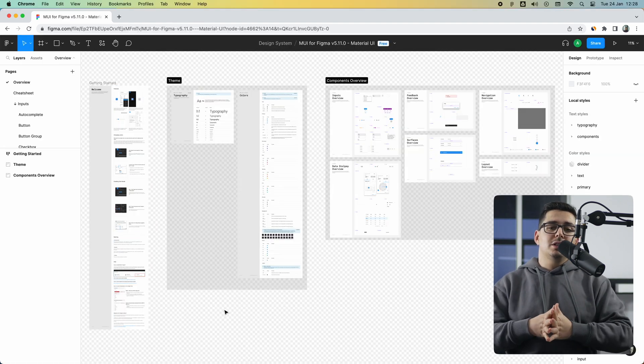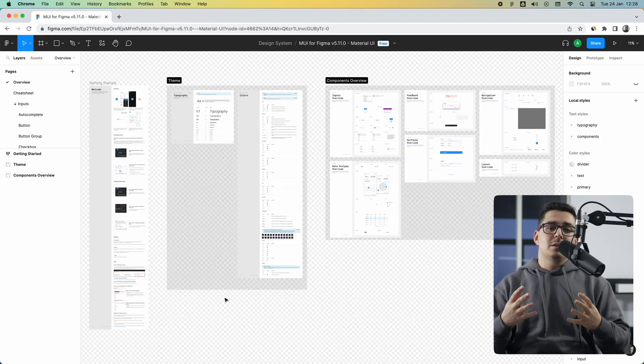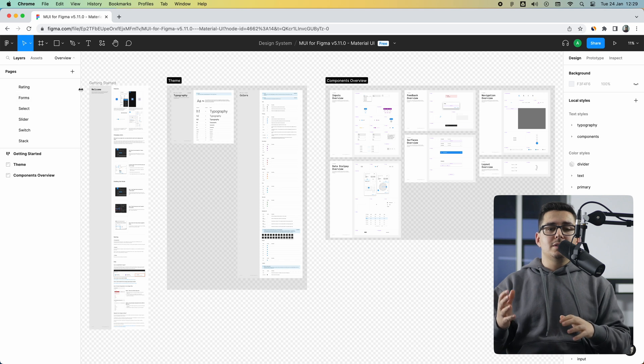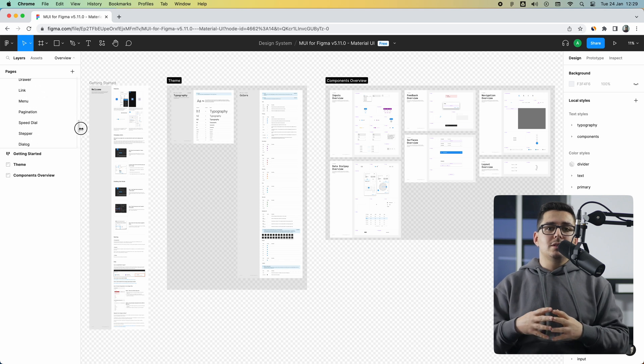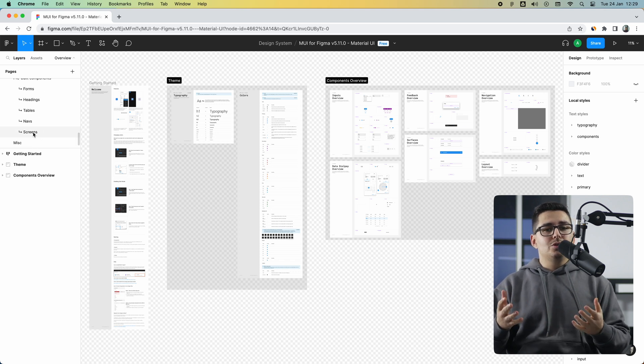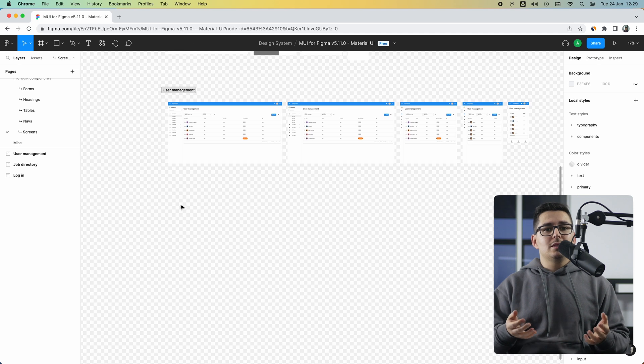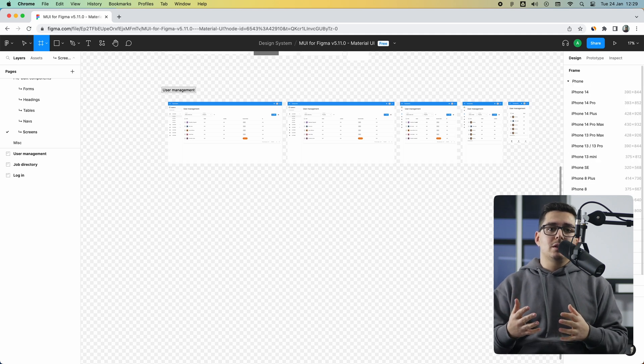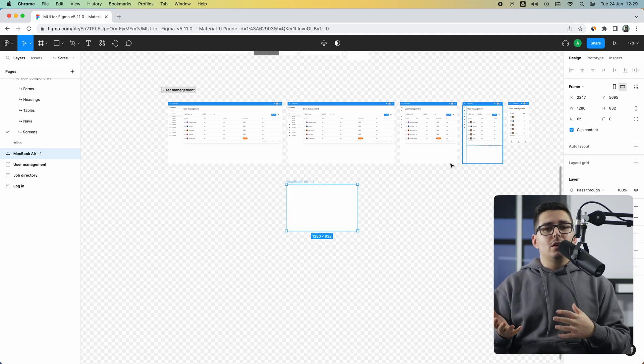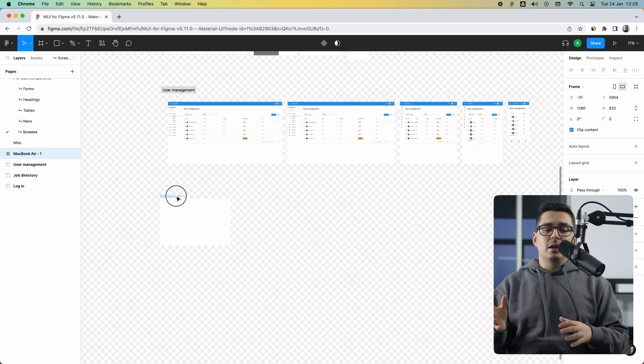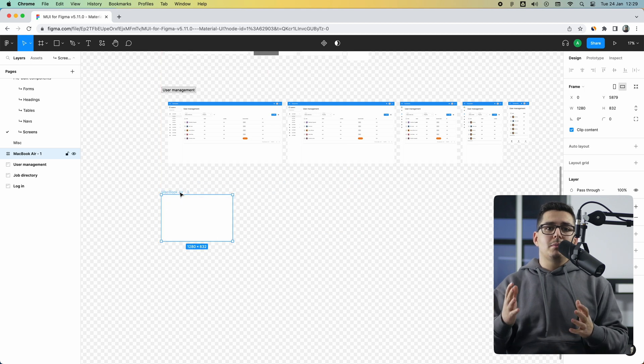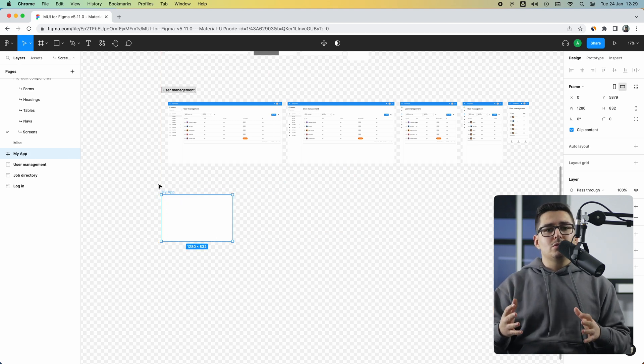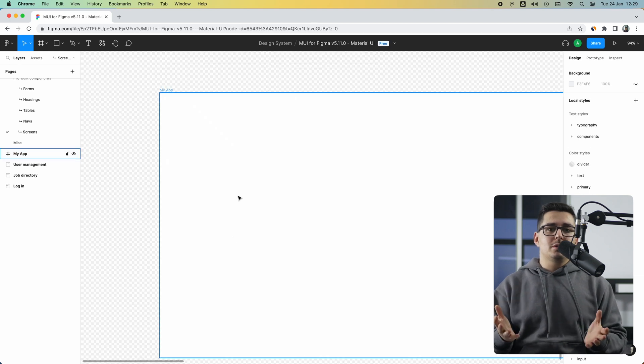Now that I have the file ready, there are two ways to work with the library. One is to simply design your screens inside this exact file, which I don't particularly recommend because it's already heavy-weighted as it is. But if you're on the free tier of Figma it might make more sense as it doesn't allow the feature of having libraries.